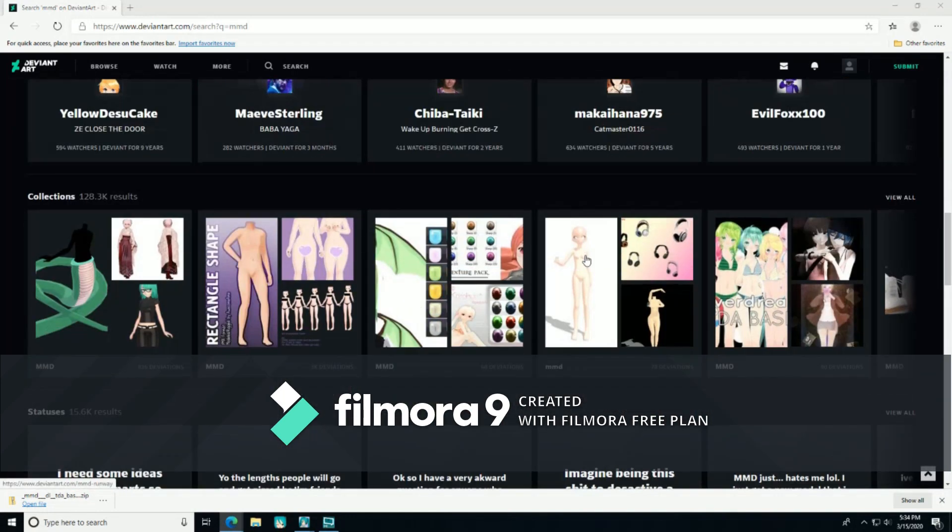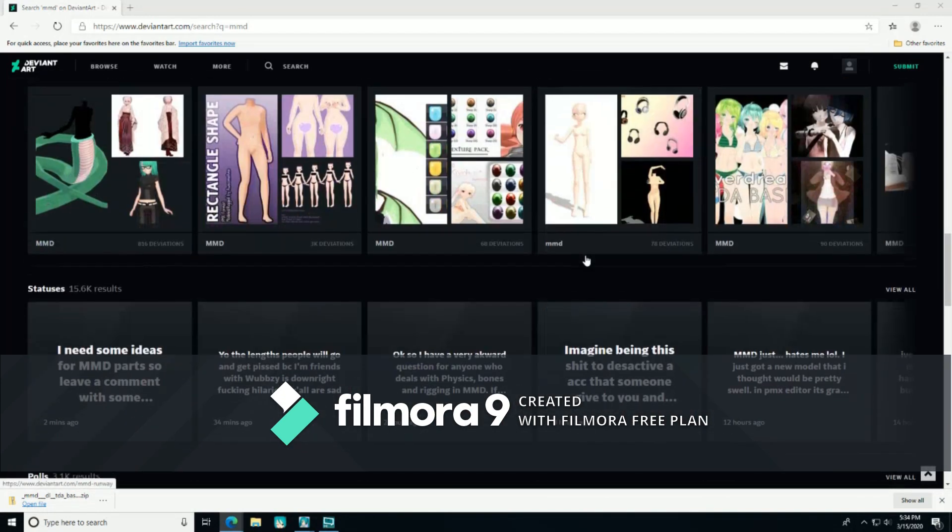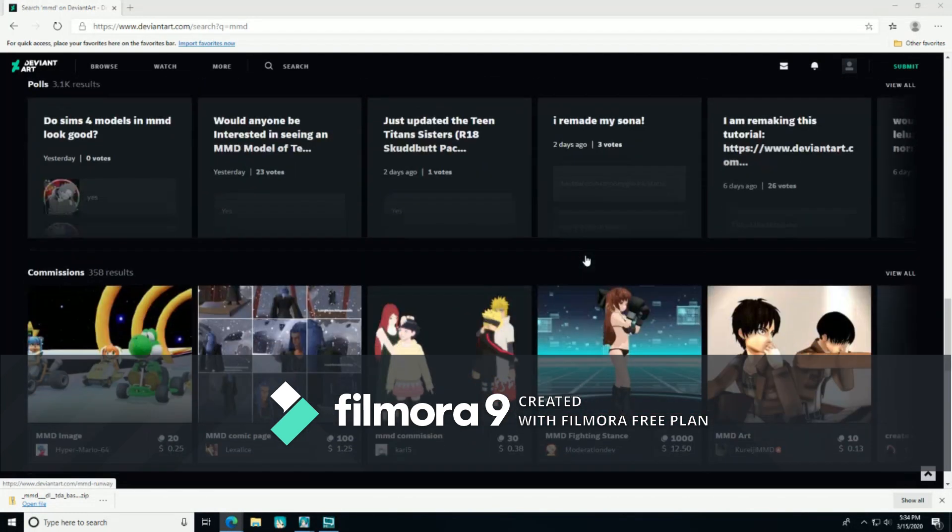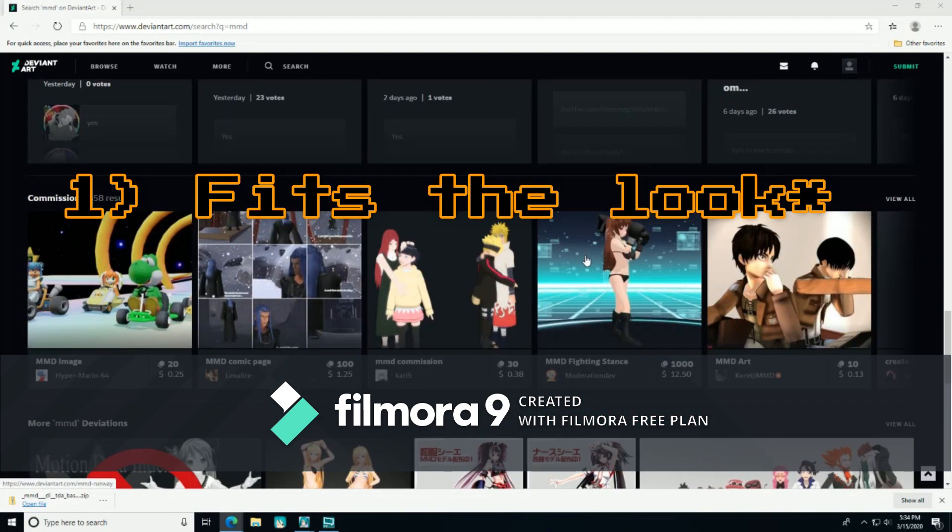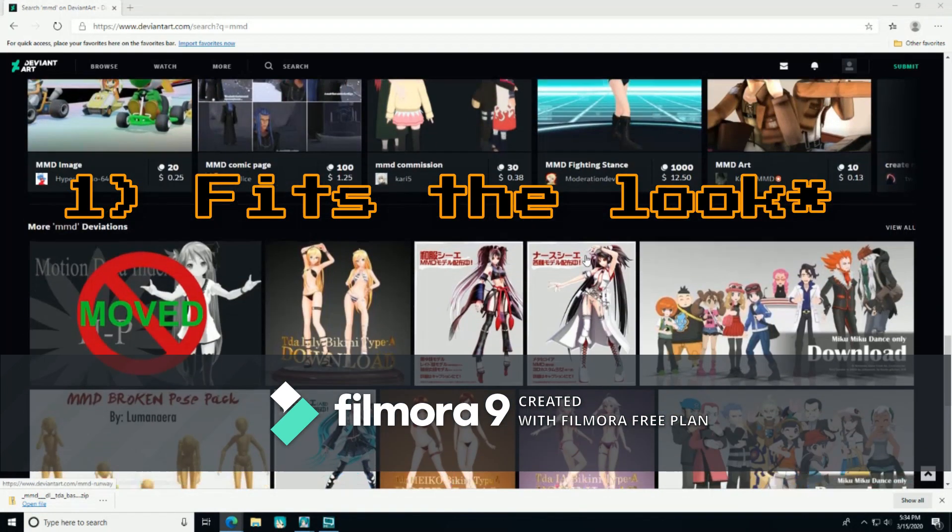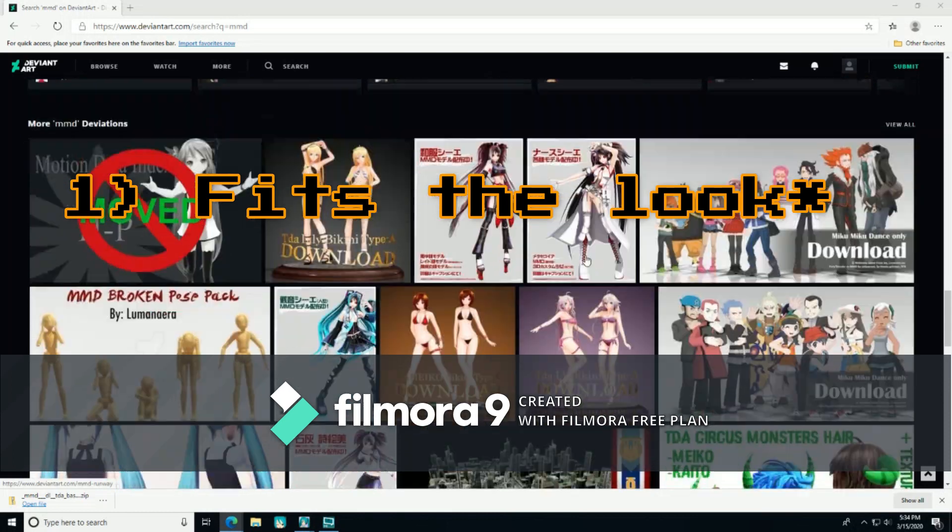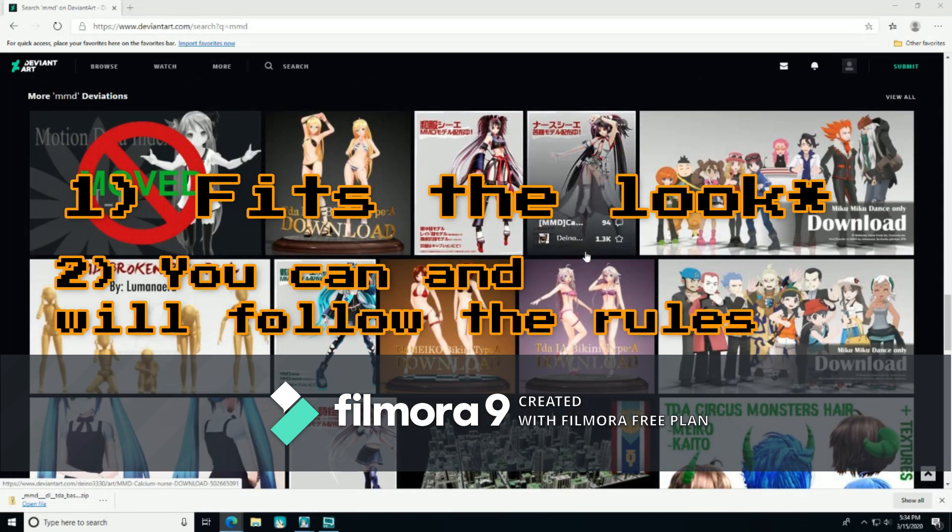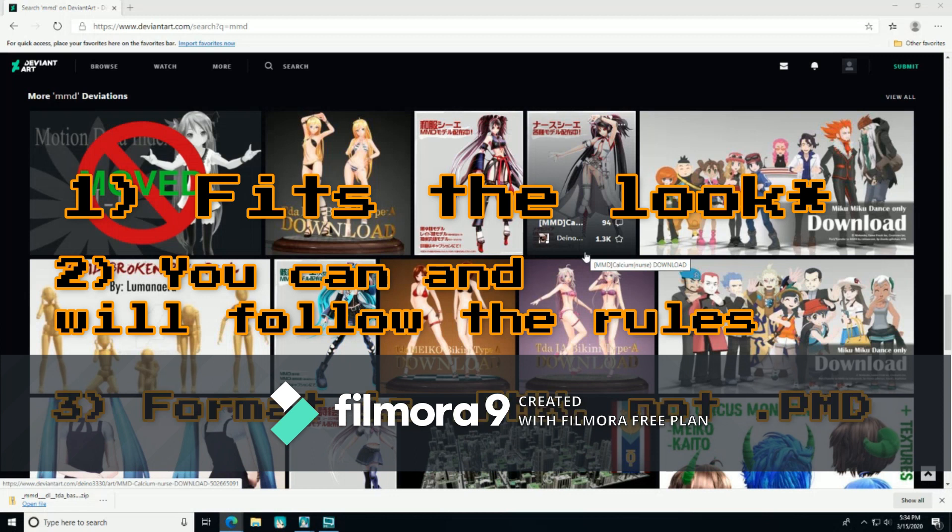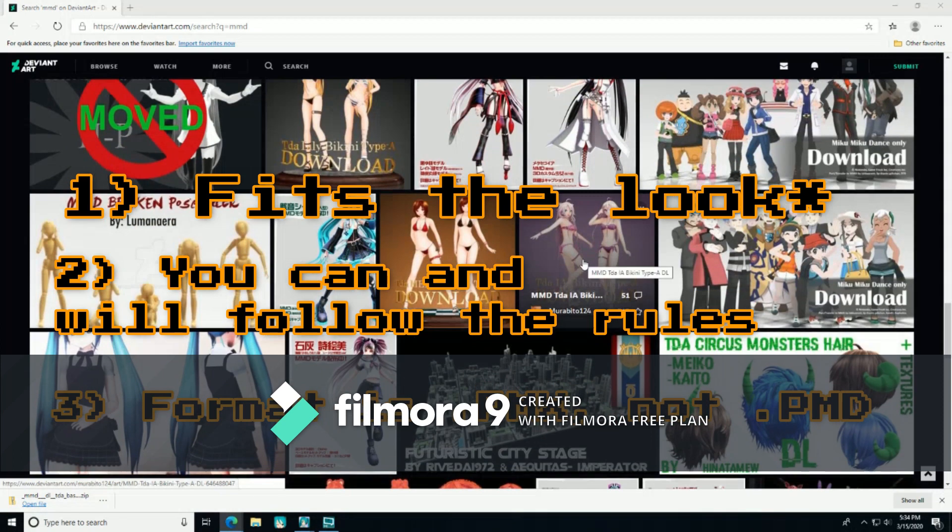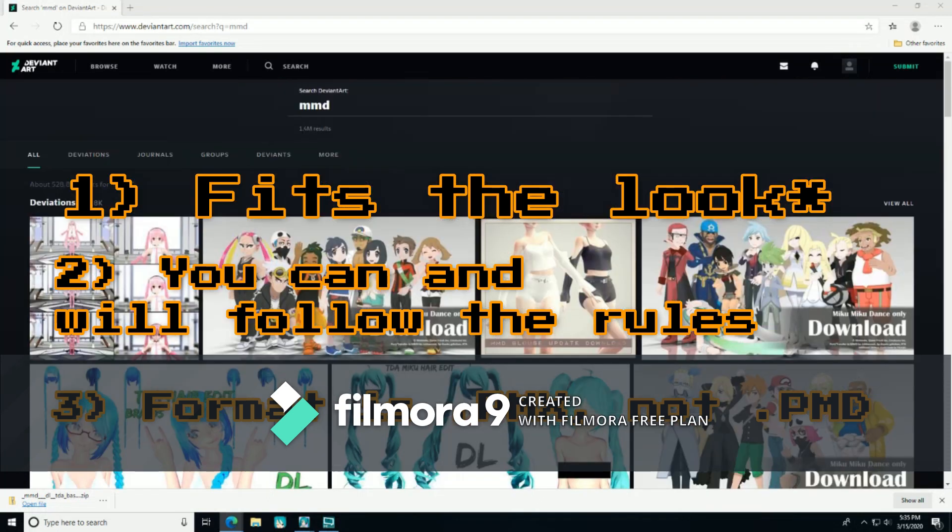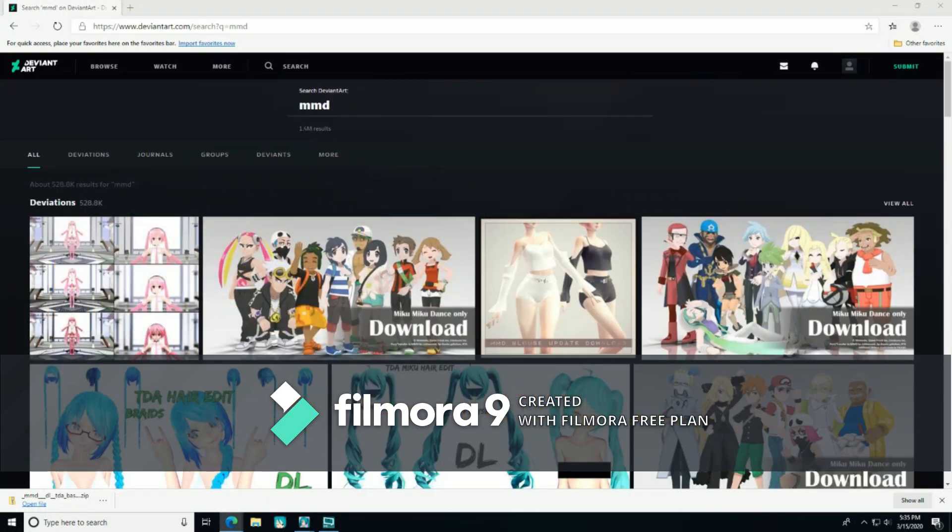Sometimes I will also do a Google search. When considering a part for your model, decide if it fits your model's look. You can and will follow the rules set by whoever made it, and if it is PMX and not PMD. If the parts live up to those three standards, you can use it to make your .pmx model. If you choose a Sauer base, you cannot port it to VRChat, because Sauer does not want their parts to be used in VRChat.